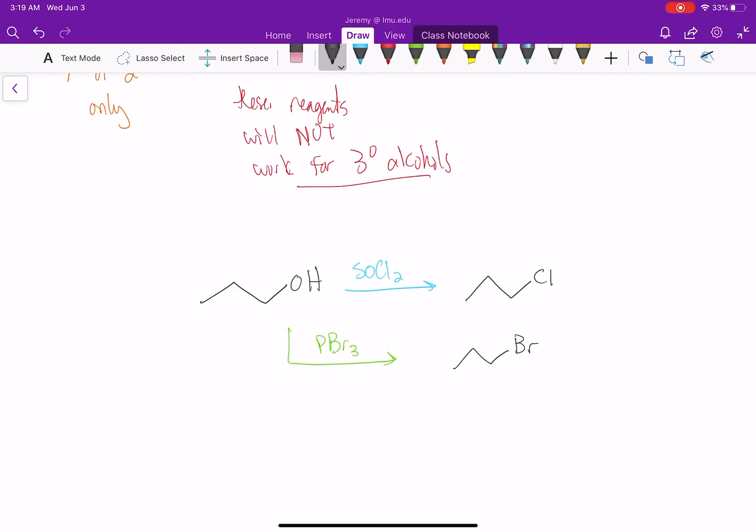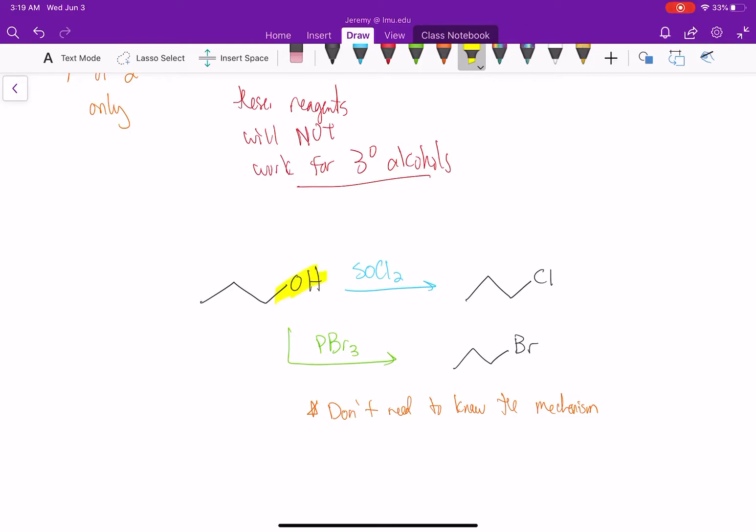Now, what's special about these reagents is we don't need to know the mechanism. We're not going to cover it fully, but I want to talk about it a little to understand the reaction better. Remember, the problem with alcohols is they're bad leaving groups. If you think about this reaction, there are two things happening.